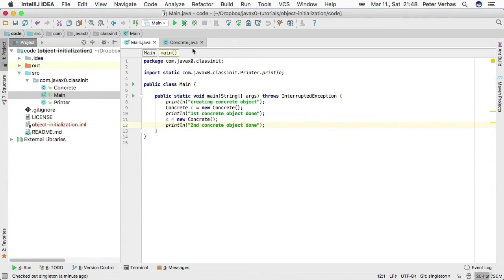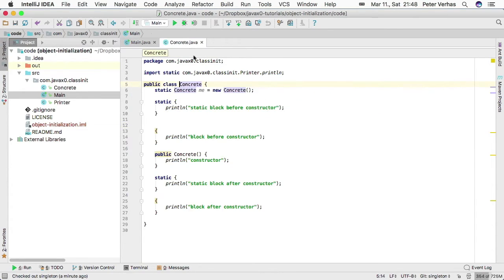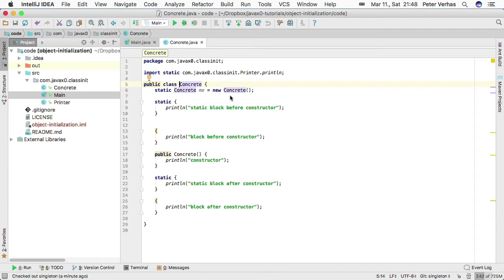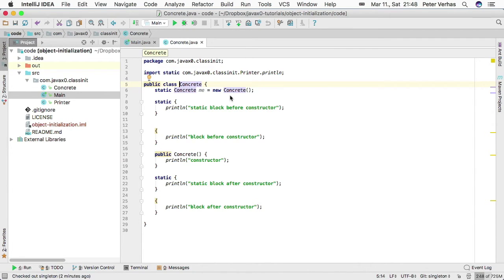When we create the first one, we expect first the static blocks executing, then the non-static blocks. Are you sure that this is the order of the blocks as they are executed? I am not. Let's just run it.